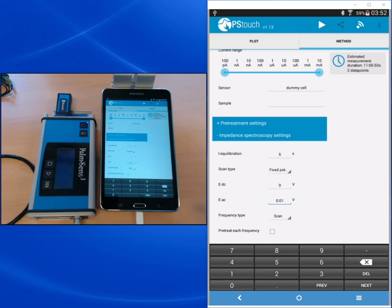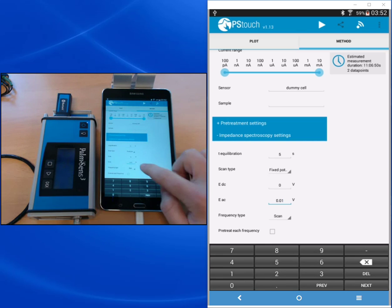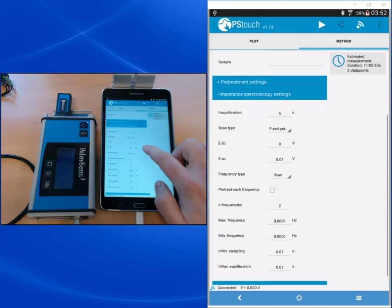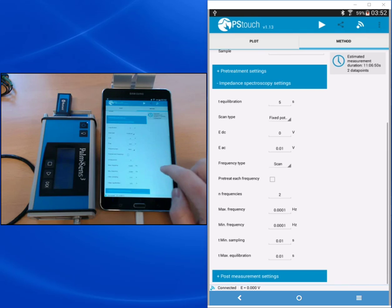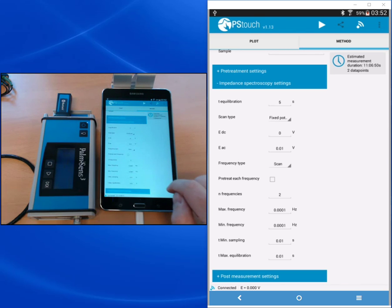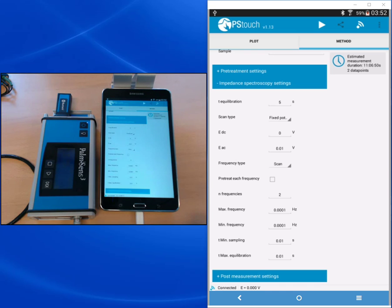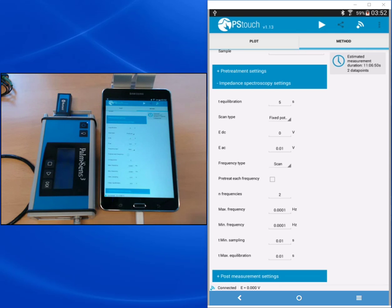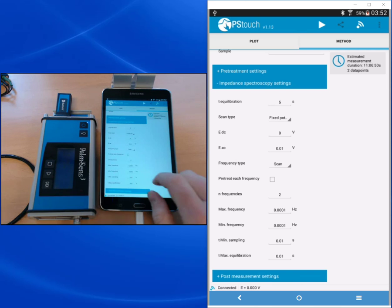You can choose to pre-treat each frequency. If you want to pre-treat each frequency, it means that before each point a pre-treatment step will be done. This can be necessary if your system is very unstable, but usually your system is stable during an impedance measurement because the currents are an AC current.